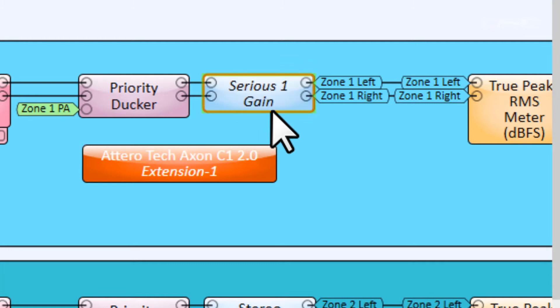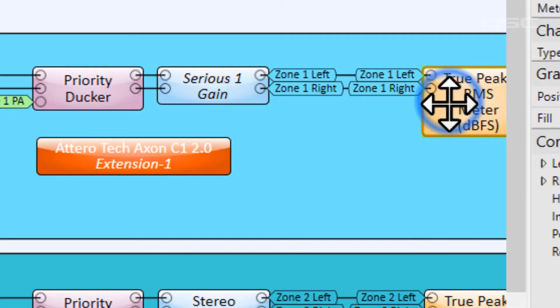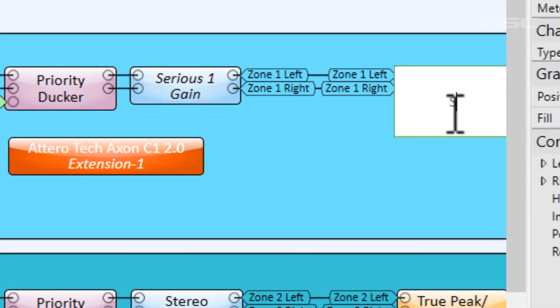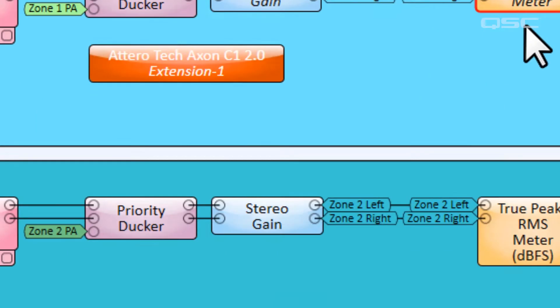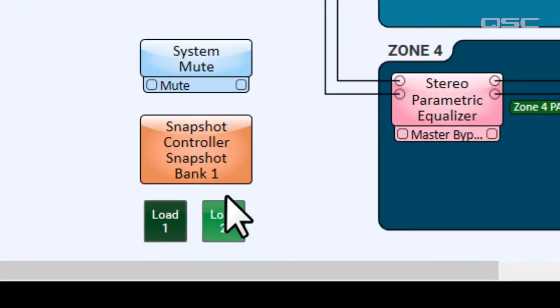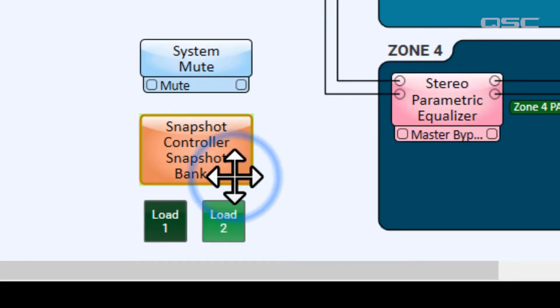For this example, we're renaming the router, a gain control, a meter, and of course, a snapshot bank.